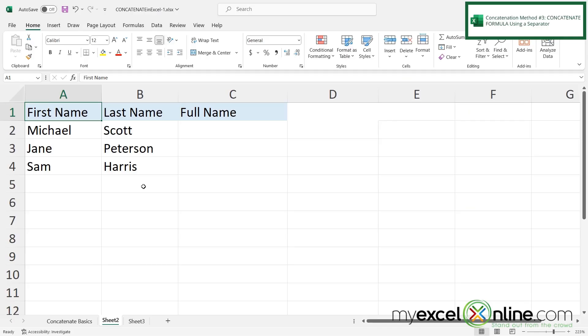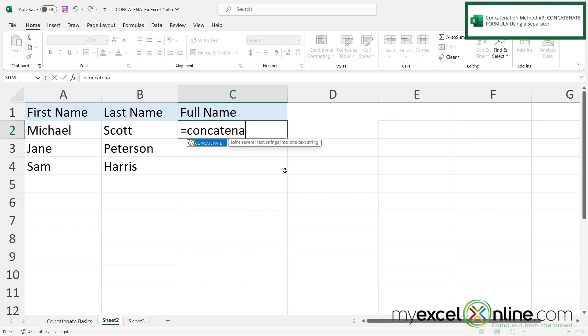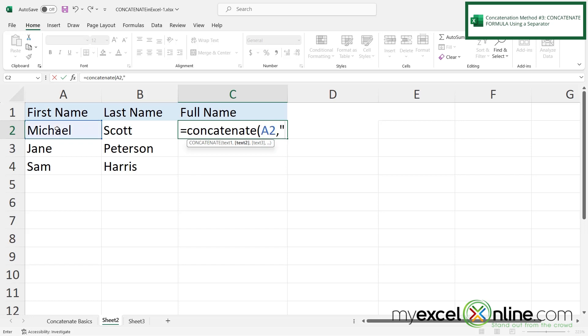So let's look at our second example. What if I wanted to put a space in between a first name and a last name? Well if I click in C2 and do the concatenation formula again by typing equals concatenate with a left parenthesis I can click in A2 type a comma type a double quote a space and a double quote and this will be the space that I'm using to separate my columns type another comma and click B2 and hit enter. I can now see that I'm getting the name with a space in the middle.